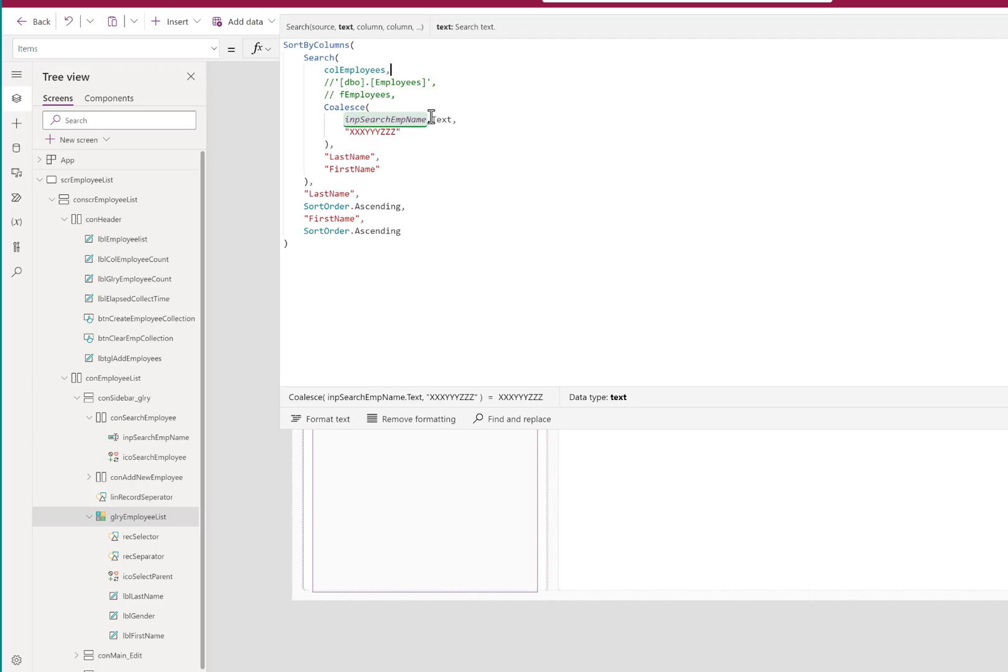We'll show you that and then I will come back in a second video, a follow-up video, in which we will look at the impact of using the direct source itself, the DBO employees table directly, and a named formula based on that table.